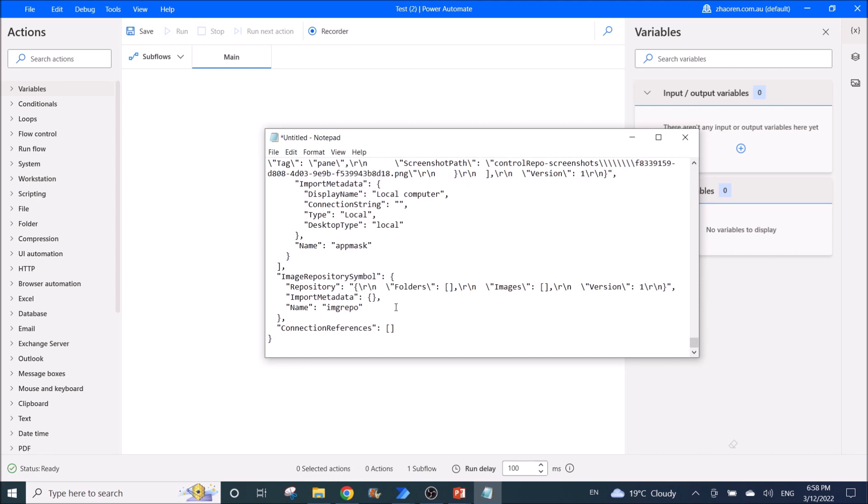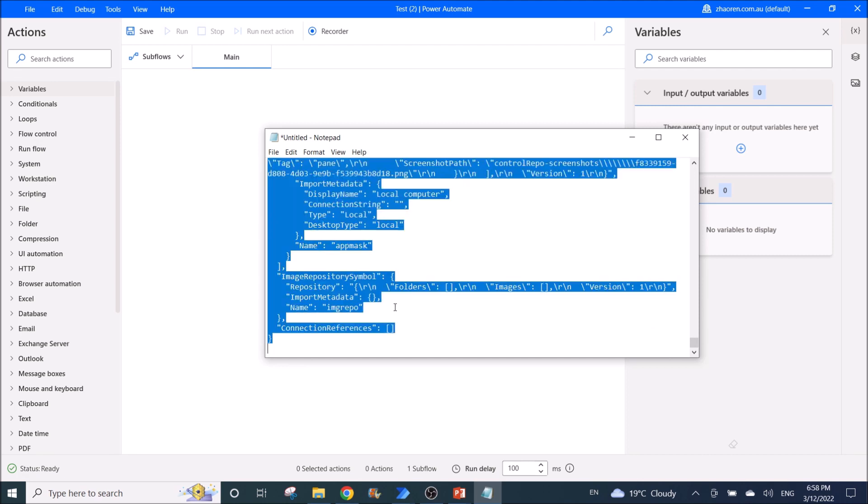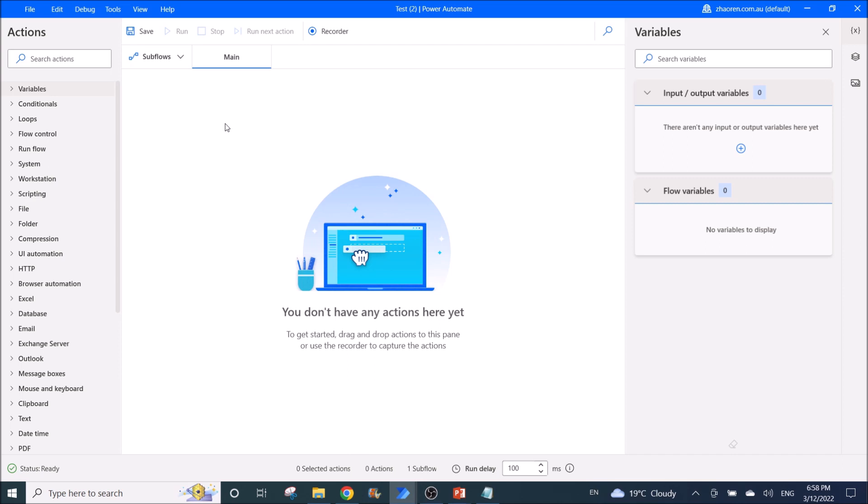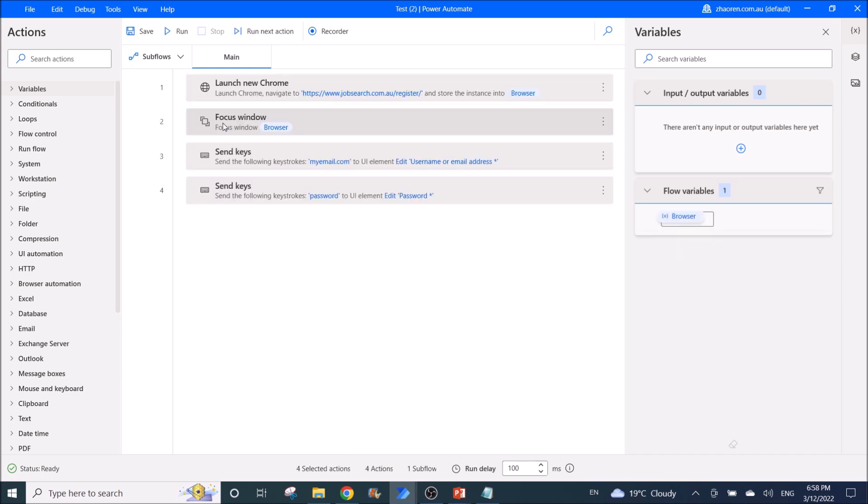And then do a Ctrl A, Ctrl C to copy everything. Then go to this empty workflow and just Ctrl V paste it.